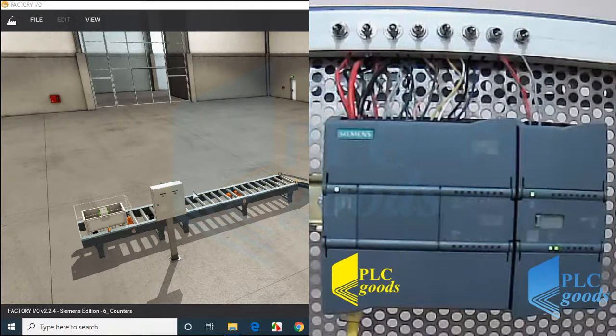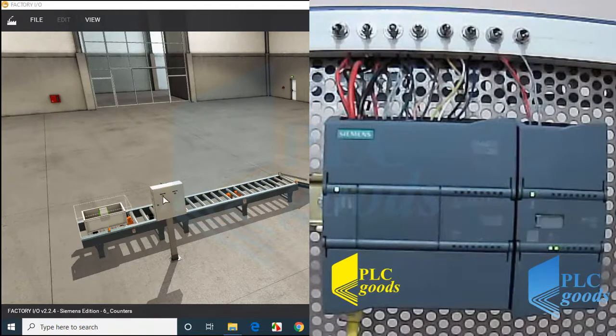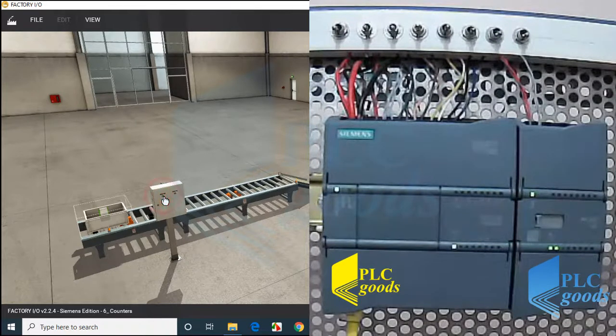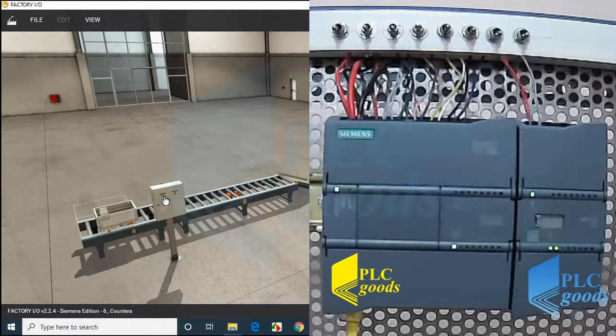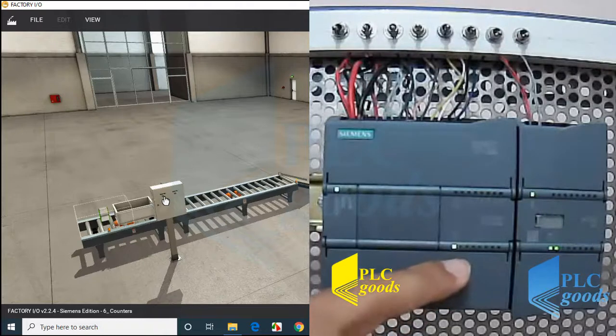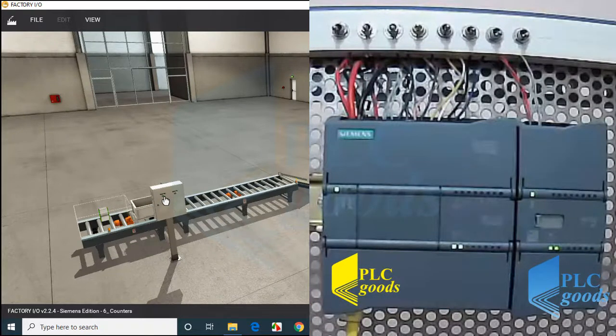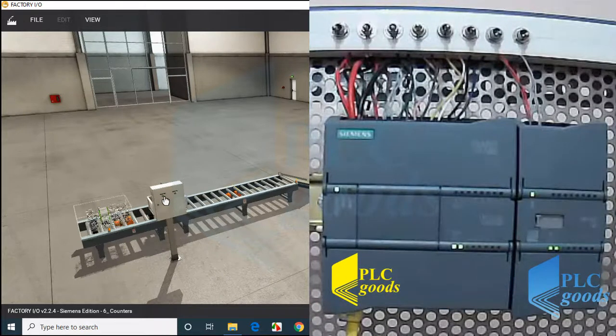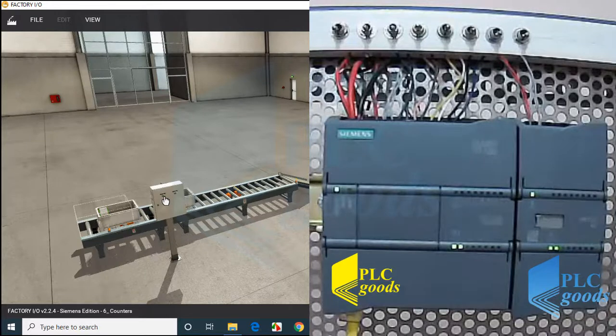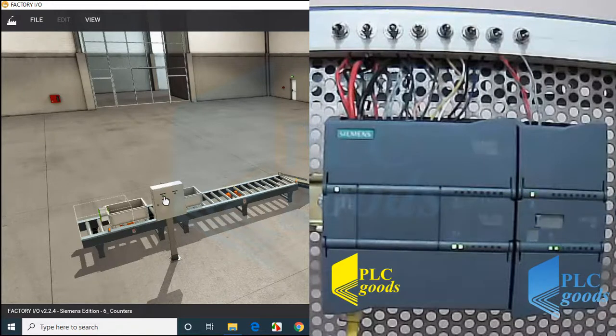Alright, we've tested this program with TIA simulator. Now let's test it on my PLC. Here we have two outputs which are connected to two conveyors in Factory IO.